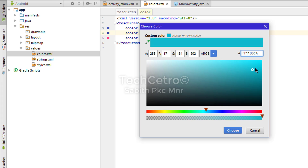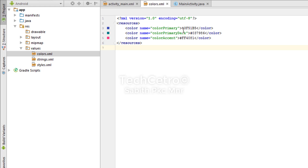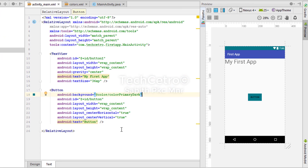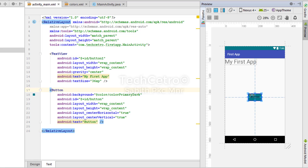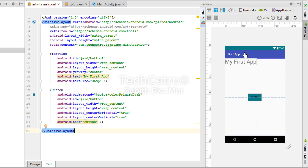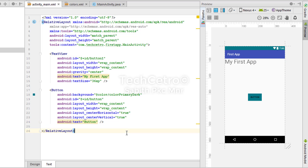I've changed color_primary_dark to a different color. Now going back to activity_main.xml, you can see the changes are reflected on the button background. Also, the notification area reflects the same change because it uses the same color variable.